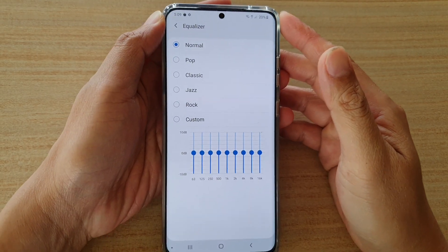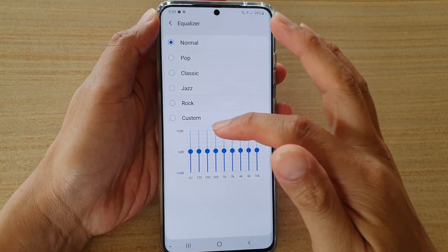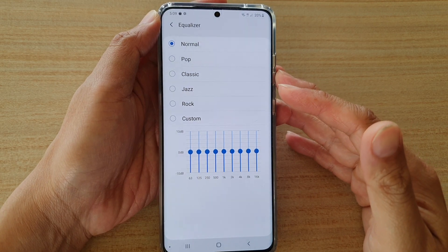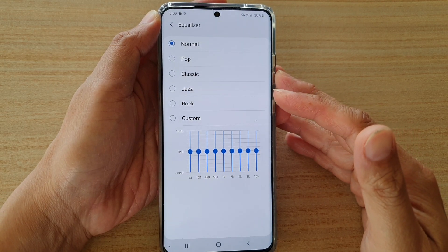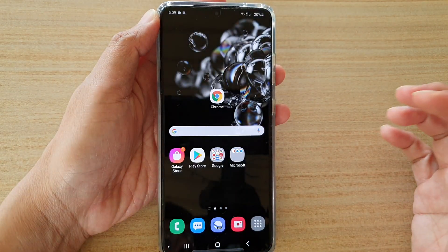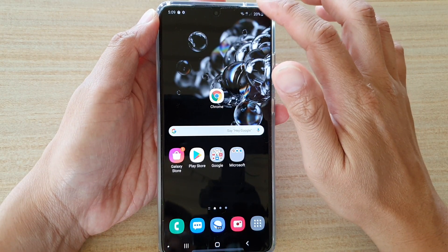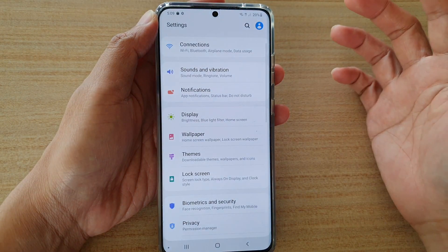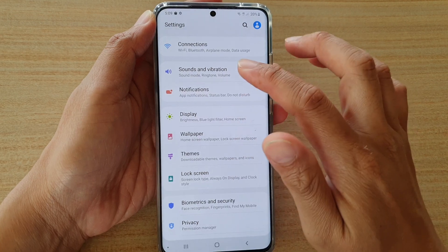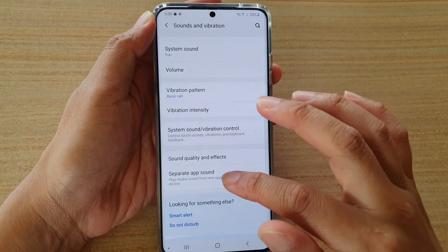In this video we're going to take a look at how you can set a custom equalizer on your Samsung Galaxy S20, S20 Plus, or S20 Ultra. First, tap on the home key to go back to your home screen, then swipe down and tap on the settings icon. Next, tap on sounds and vibration.